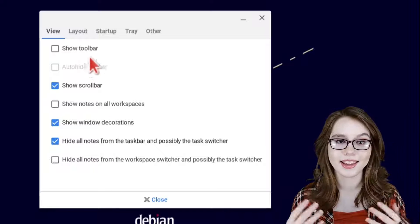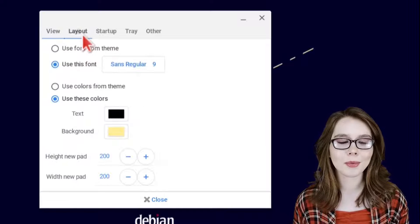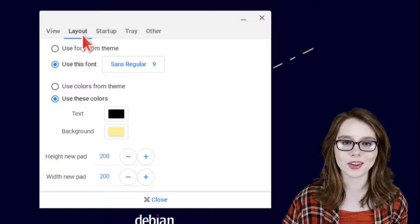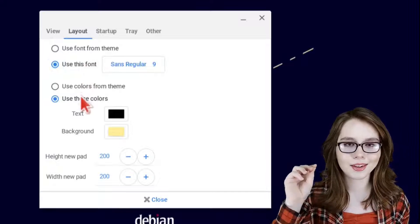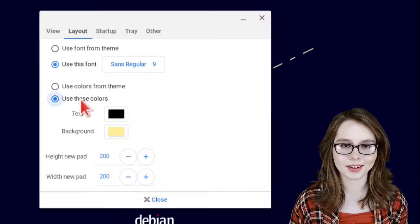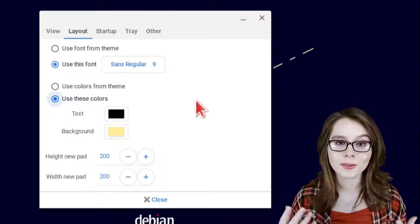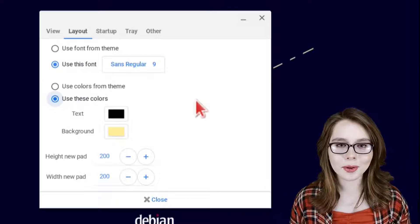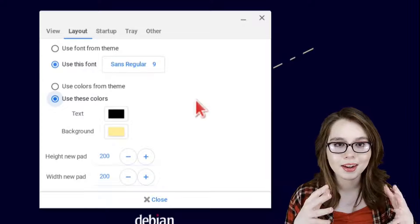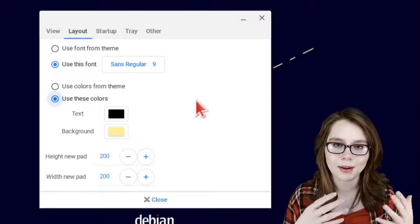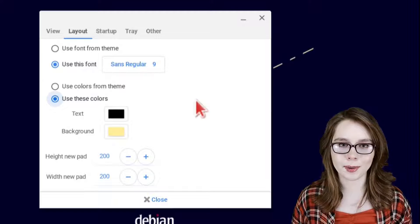For the layout tab we will want to select use this font and use these colors. For now we will hold off on adjusting the fonts and colors until after we fix XPad.